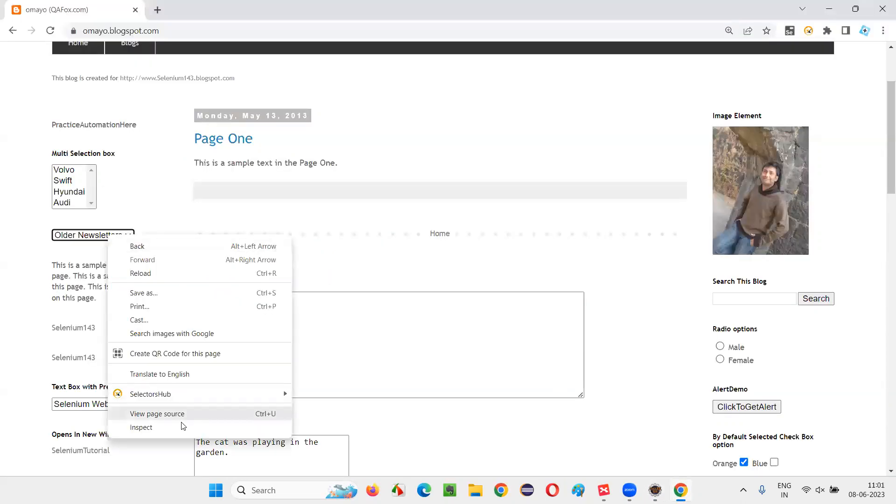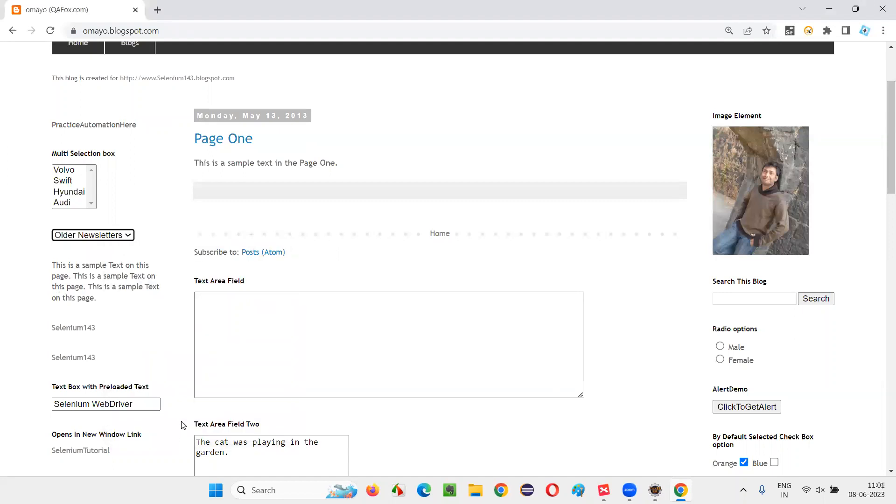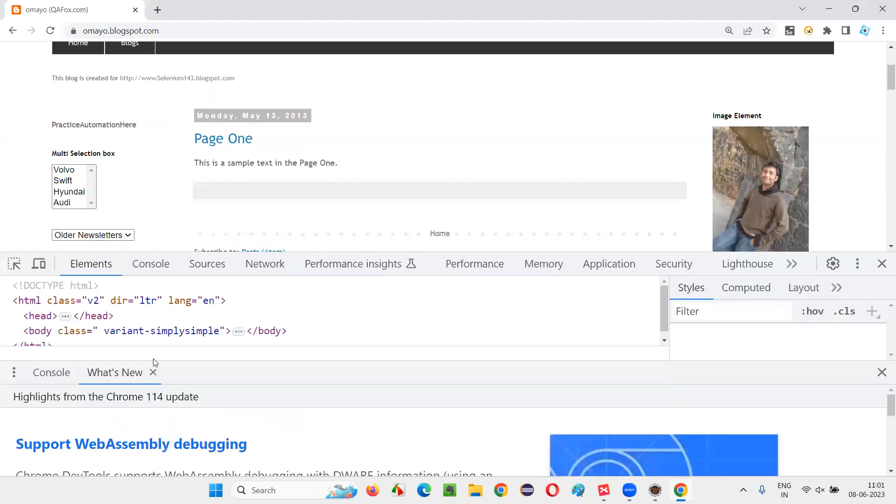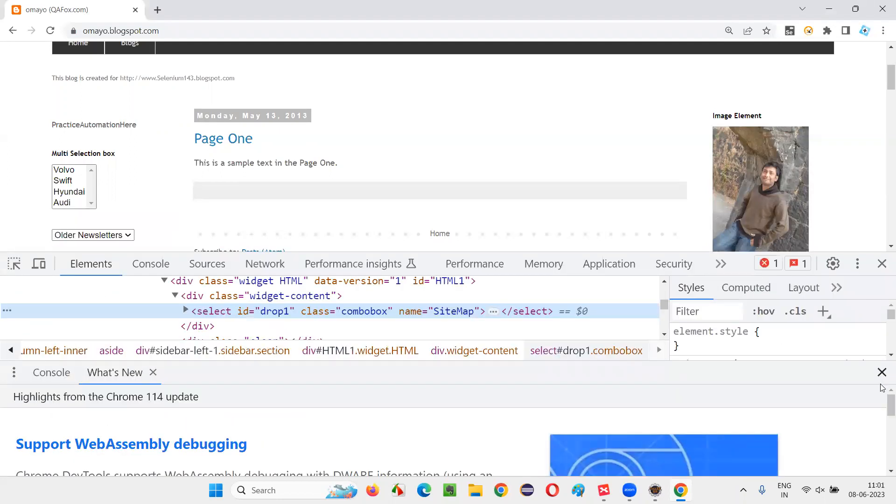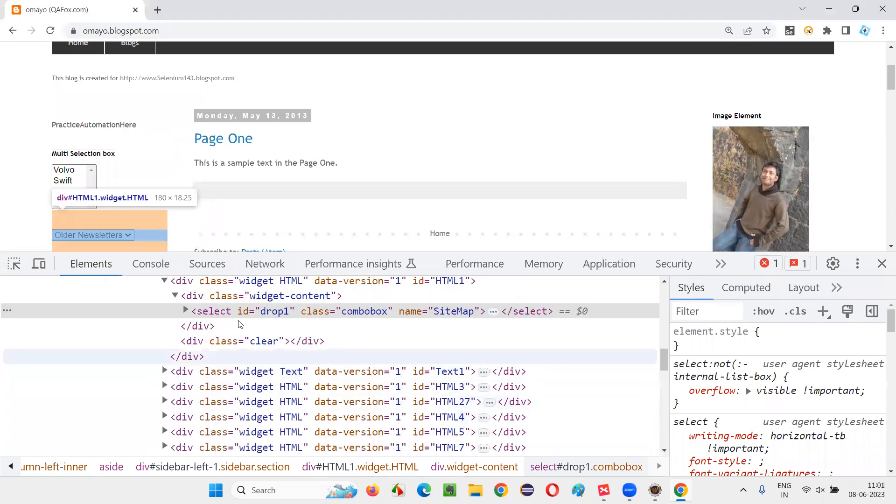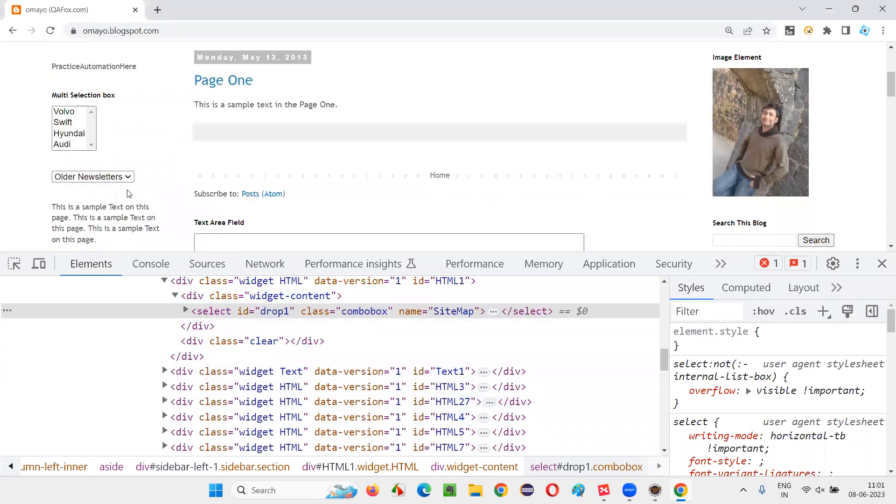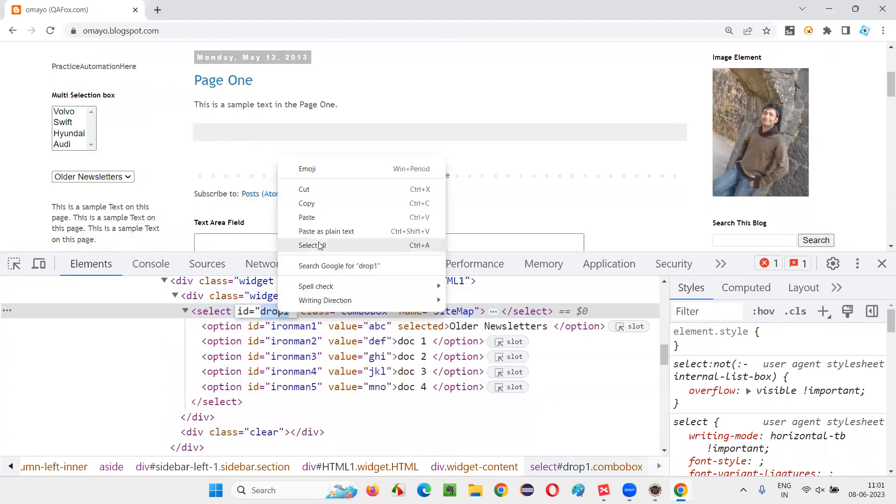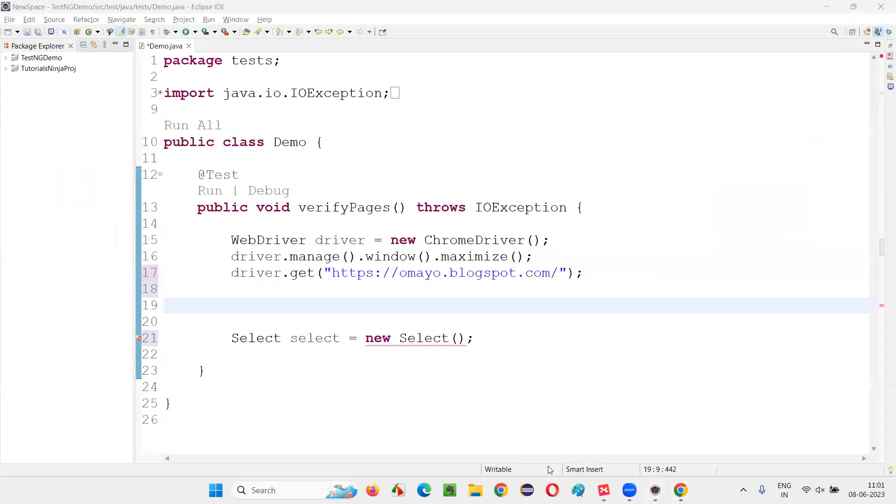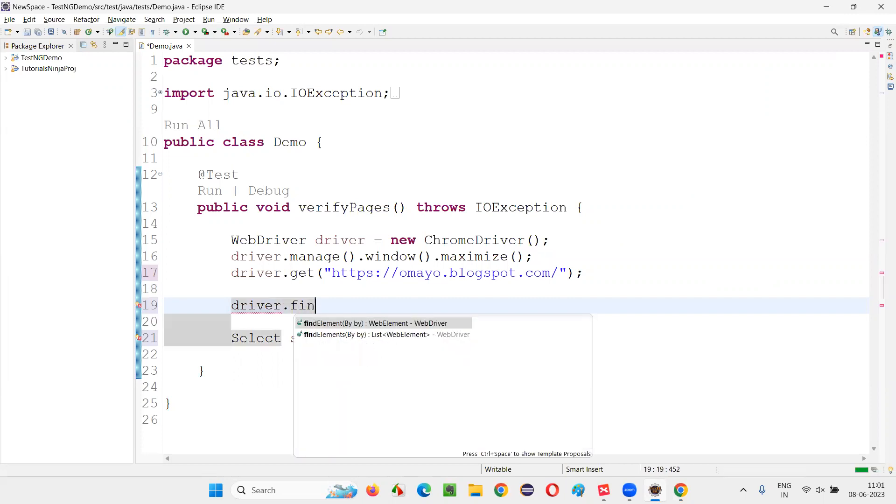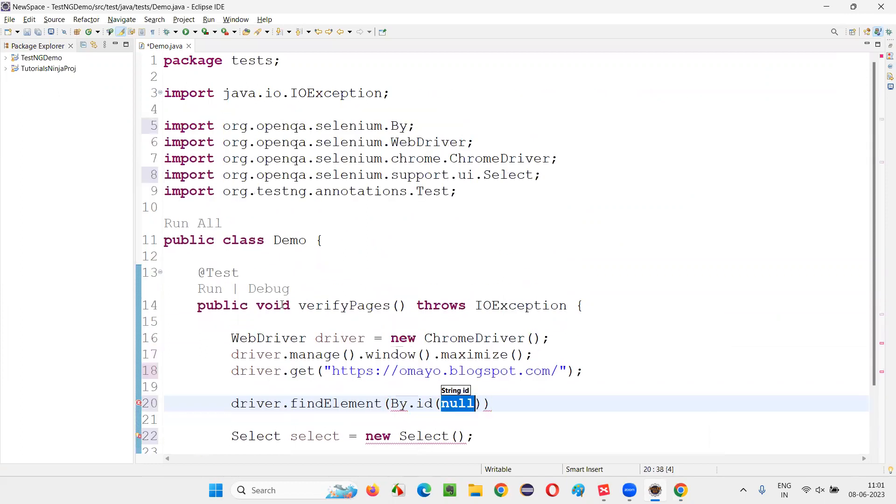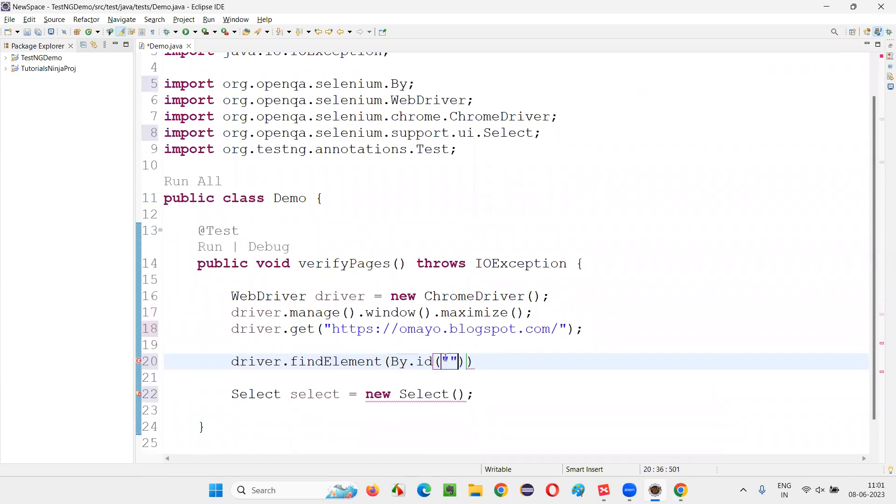Right-click on this dropdown field and select inspect option. Once we select the inspect option, so this is HTML code of this dropdown field. This is HTML code of the dropdown field. It has an ID. Copy this ID. So here, I'll write down driver.findElement By.ID.